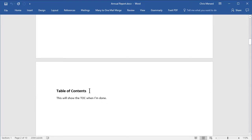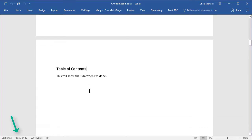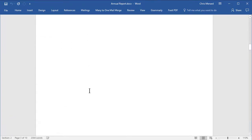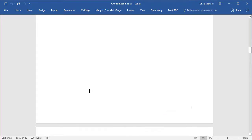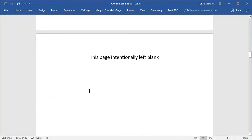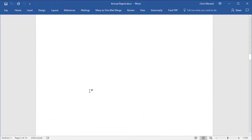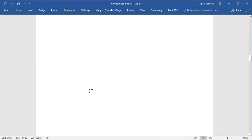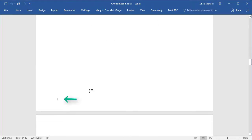Page 3 is a table of contents page and if you notice in the footer I have a Roman numeral 1. Page 4, this page intentionally left blank. But if you notice there's Roman numeral 2 and it's left aligned.